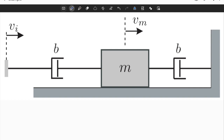In this mechanical system, we have a mass, and it has an energy storage element. This is equivalent to capacitance in an electrical circuit, and it stores kinetic energy. We also have two dampers. Dampers are equivalent to resistance in an electrical circuit. From this point of view, they don't store energy — they only dissipate energy. Since they cannot store any energy or information, they don't increase the order of the system.